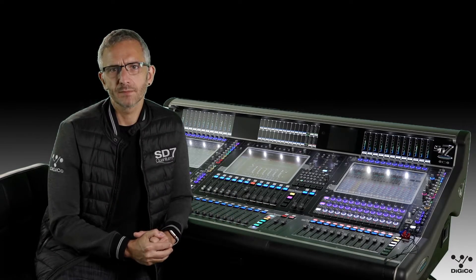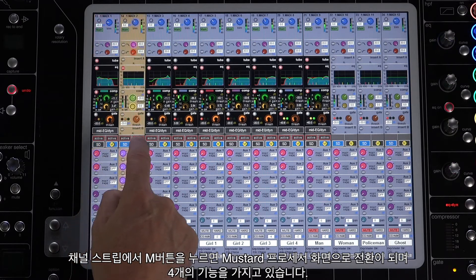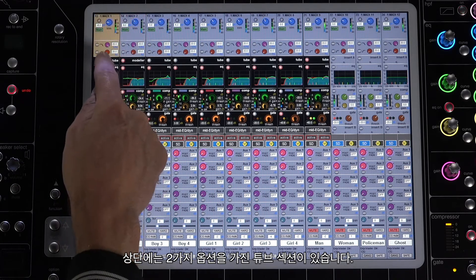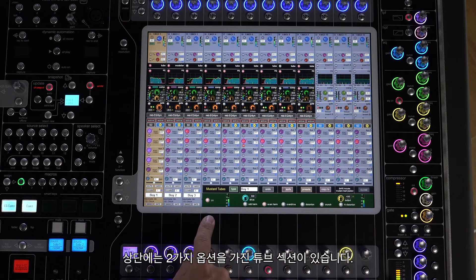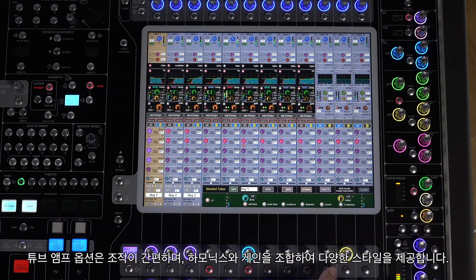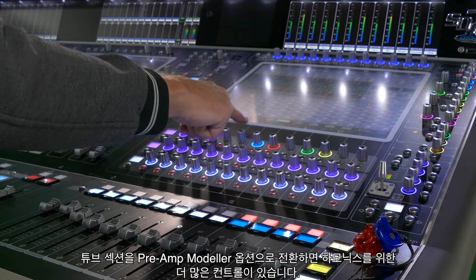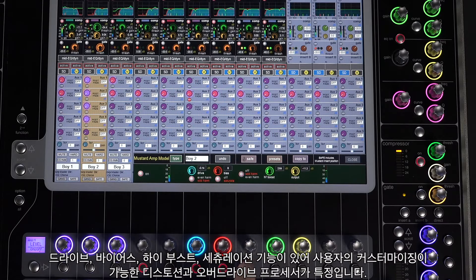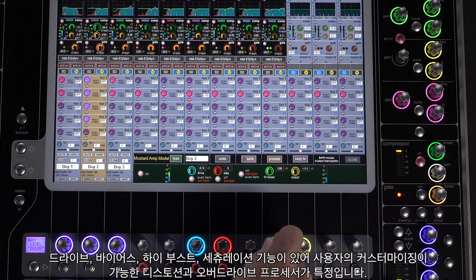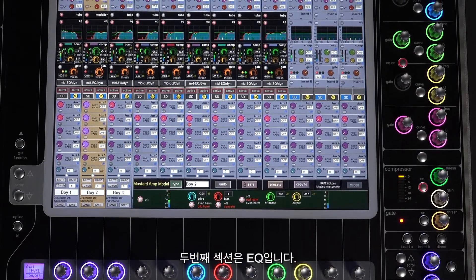Pressing the M button switches the view to Mustard processing, and you can see we have four options available. The top section is our tube section — two preamp modelers with varying options. The first is a simple single variable control tube preamp with harmonic selection options; each of the harmonic presets gives varying combinations of distortion, gain, and compression — six variations for a wide range of inputs and styles. Switching to the amp model unit opens up more controls: drive, bias, high frequency boost, and saturation, making it a highly customizable distortion and overdrive processor.